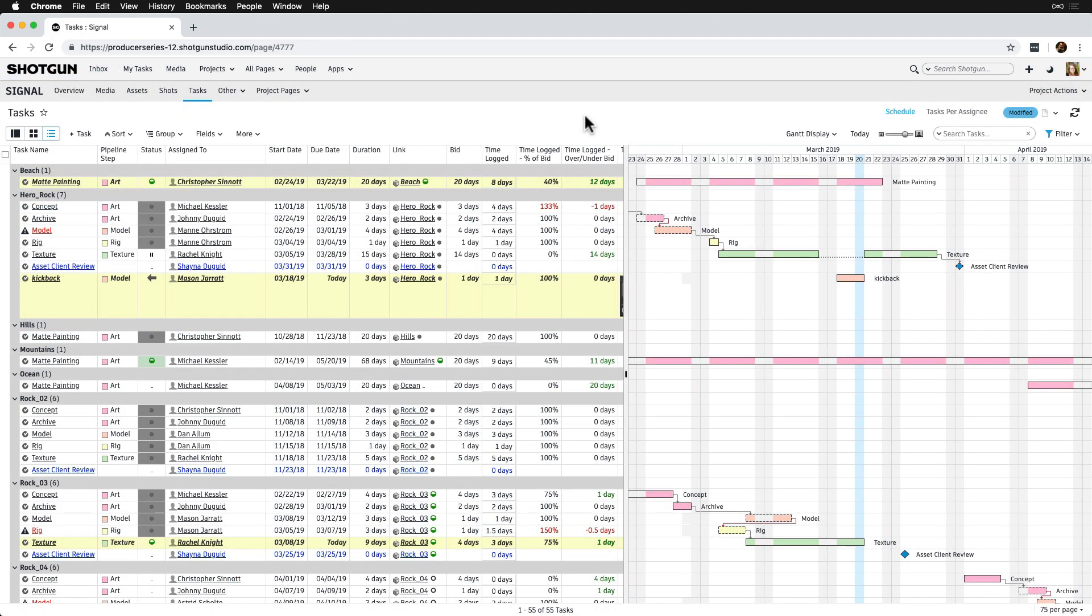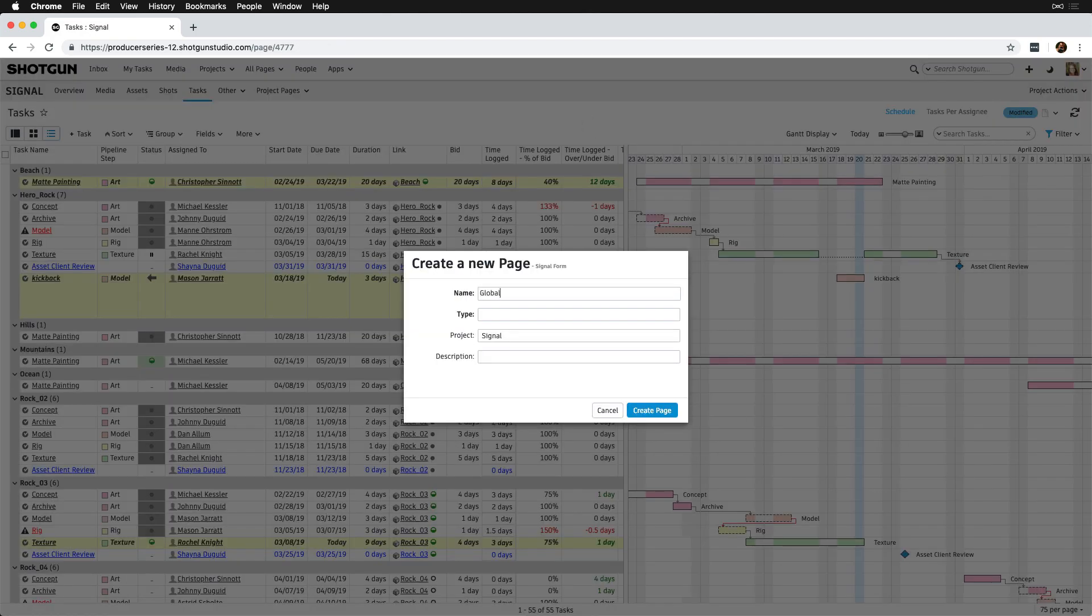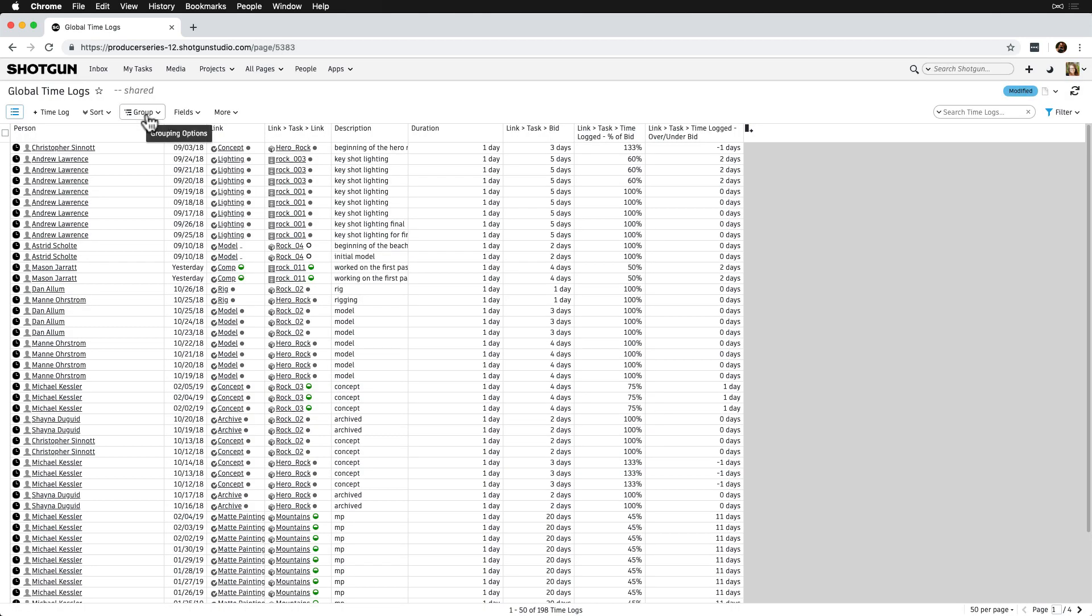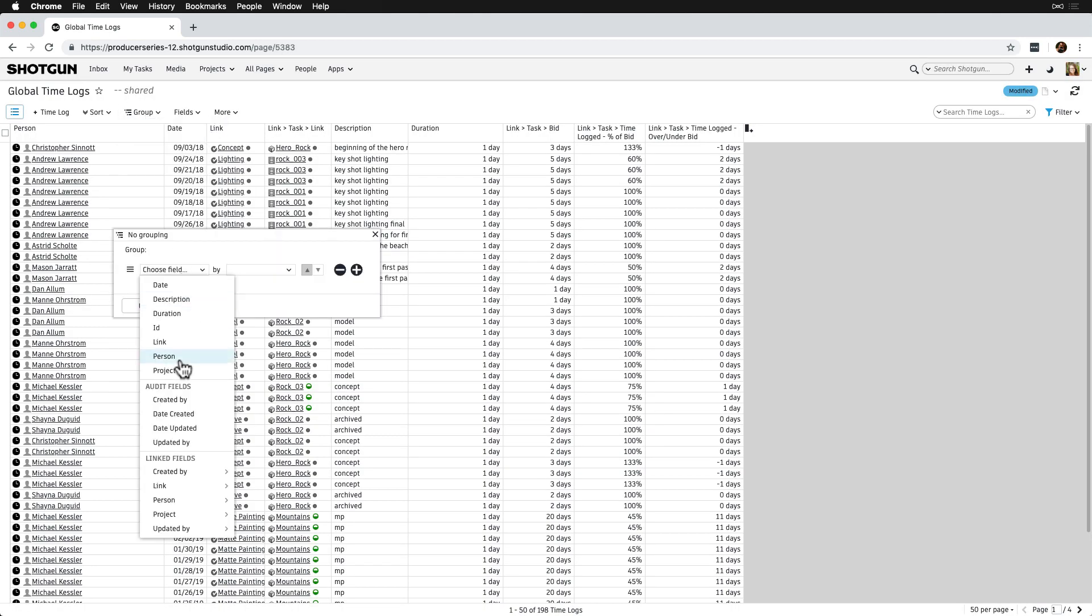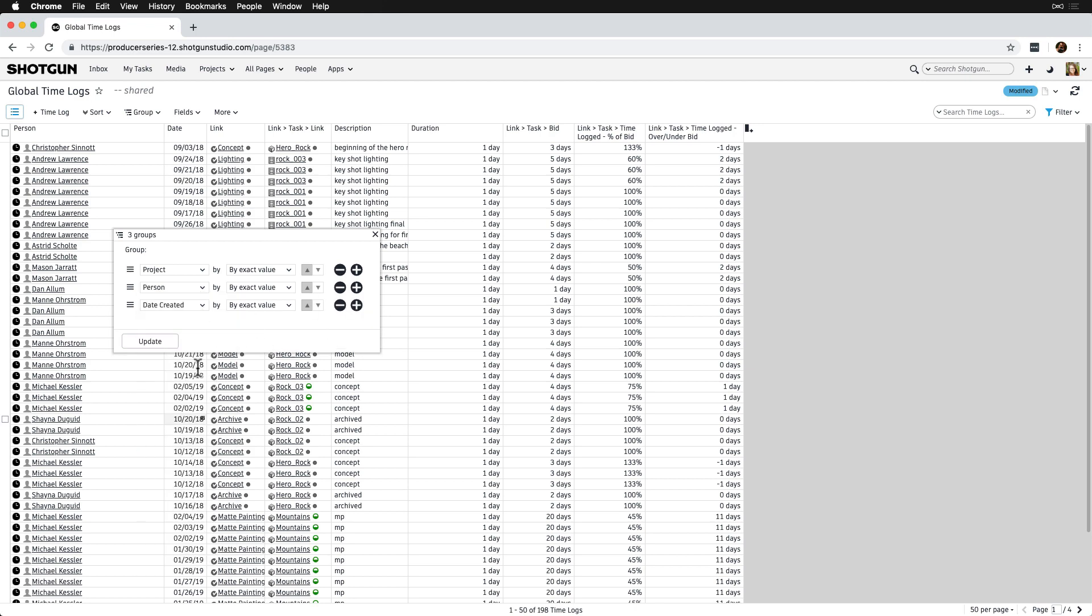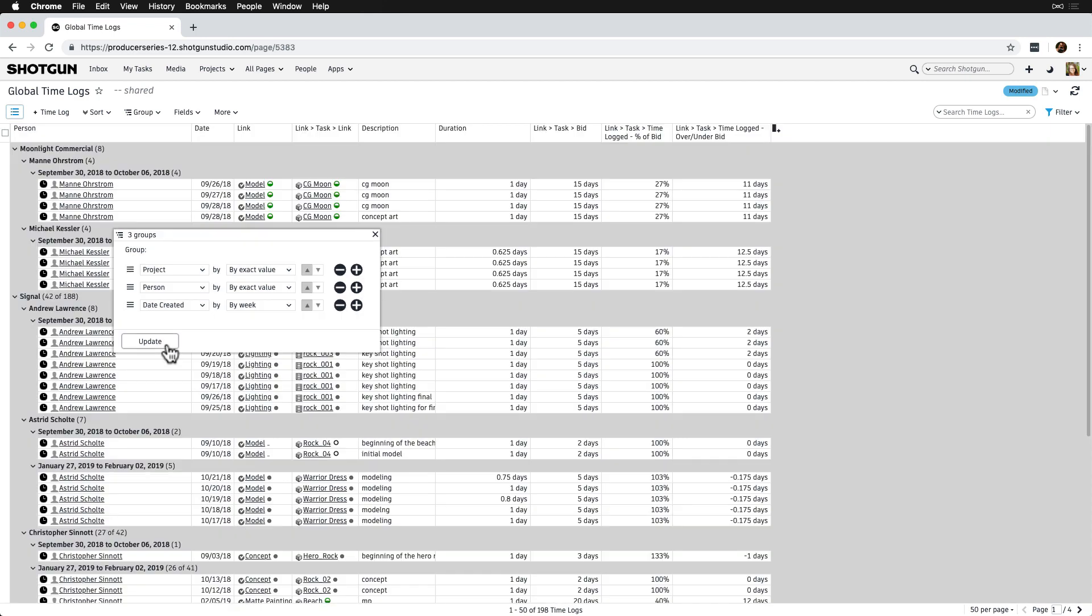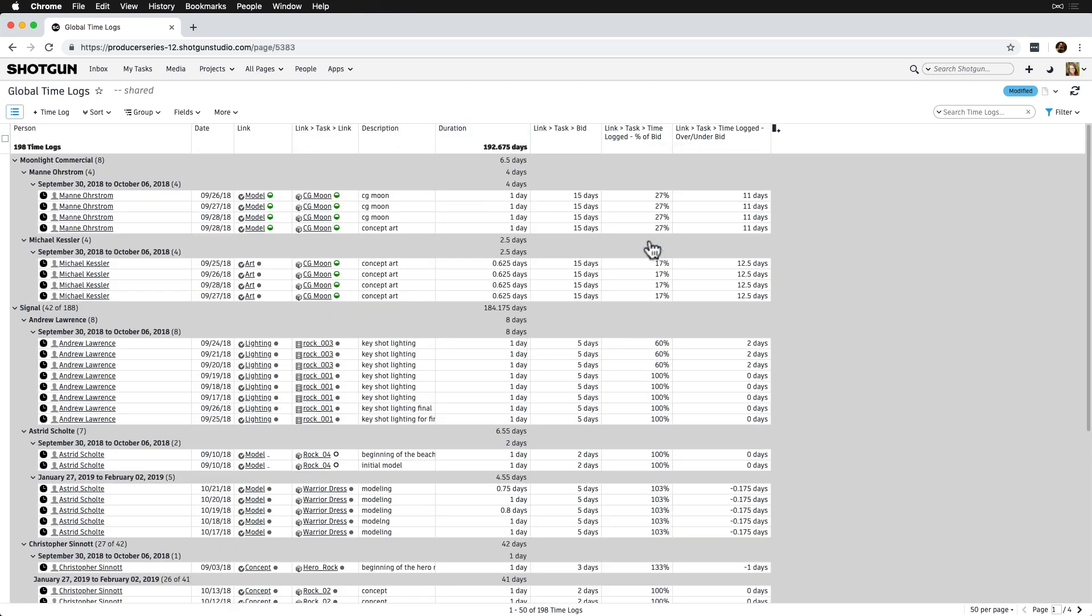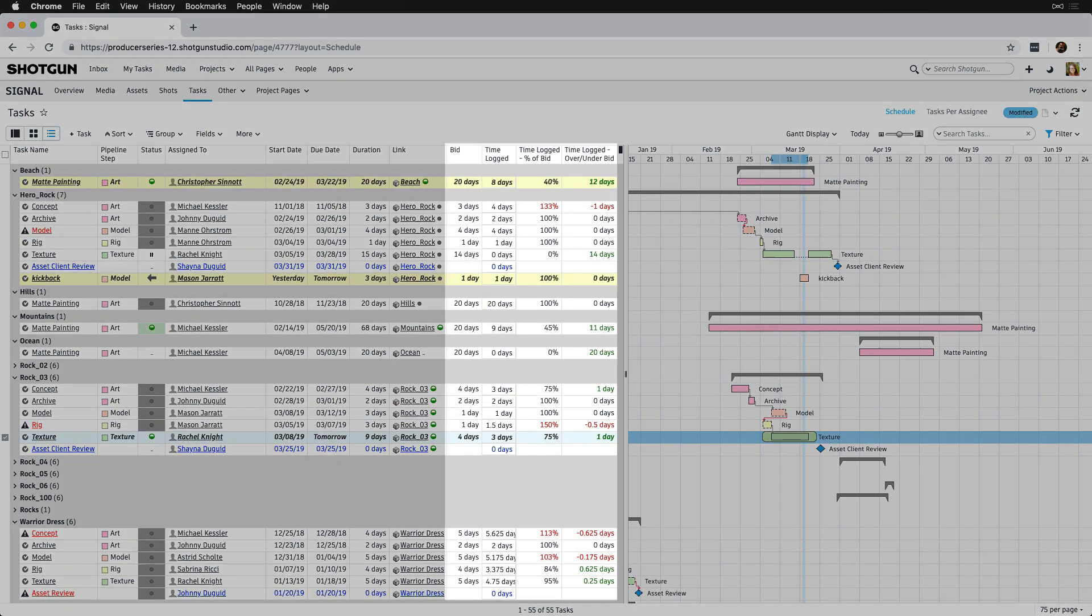Now that we've taught our artists how to log their time, we can see all of the time logs via a time log page. We can create a new global time log page via the new menu, as we learned earlier on, and then just make some updates to spruce it up a little. And we can compare bids against the time logged via a scheduling or task page.